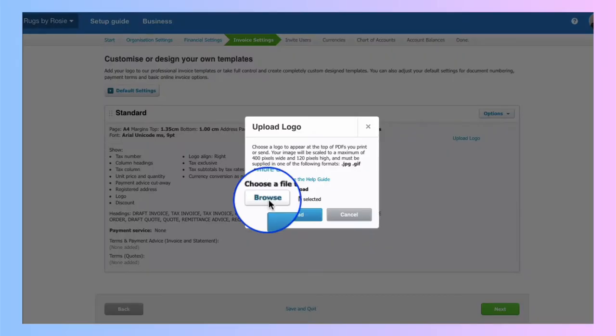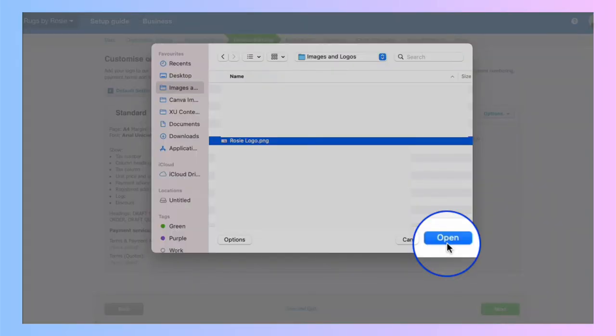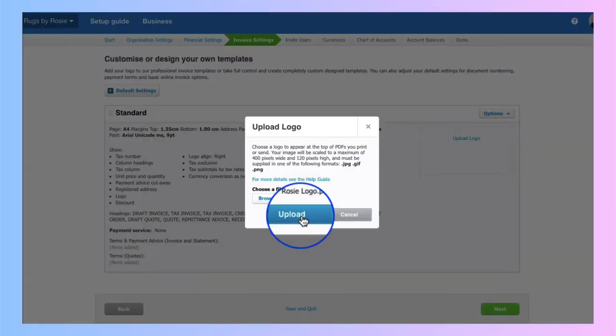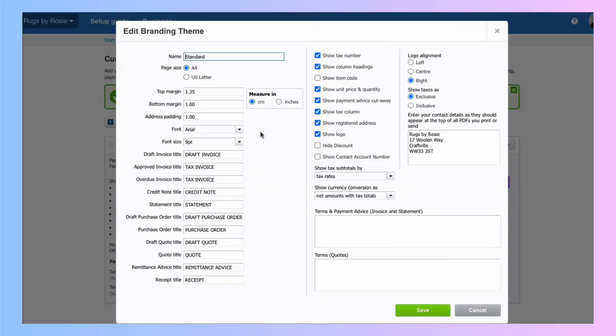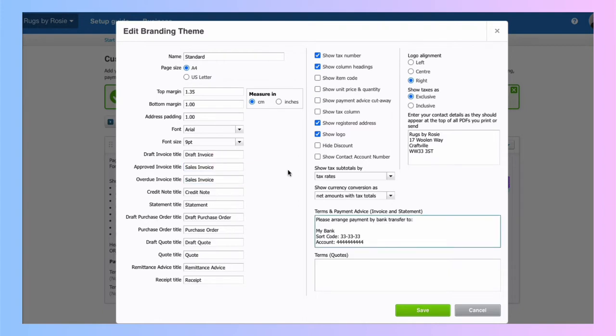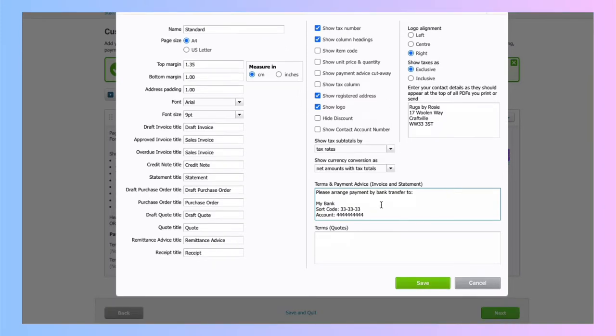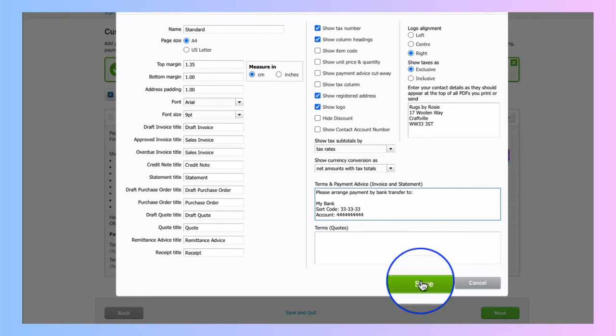I'll go to options and I will choose edit. And I'm not going to do a lot here, but I'm just going to change this. I don't like tax invoice. Change it to say sales invoice. I've made all my changes. I'm not being too fussy here. I know I can come back to this at a later date. And I do discuss invoice setup in other videos. Filled in my payment terms. So payment by bank transfer, bank details and save.